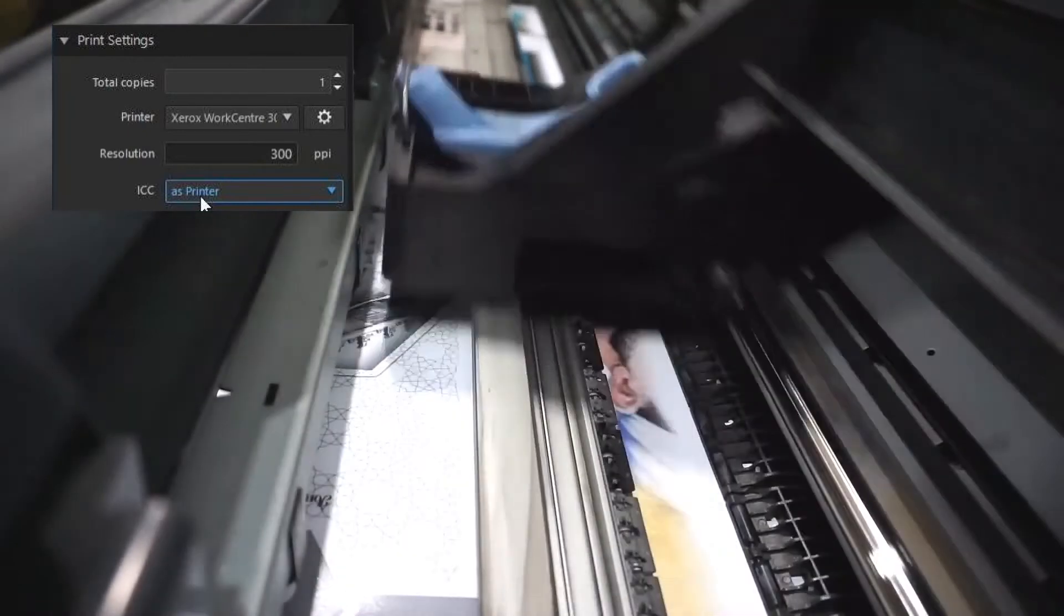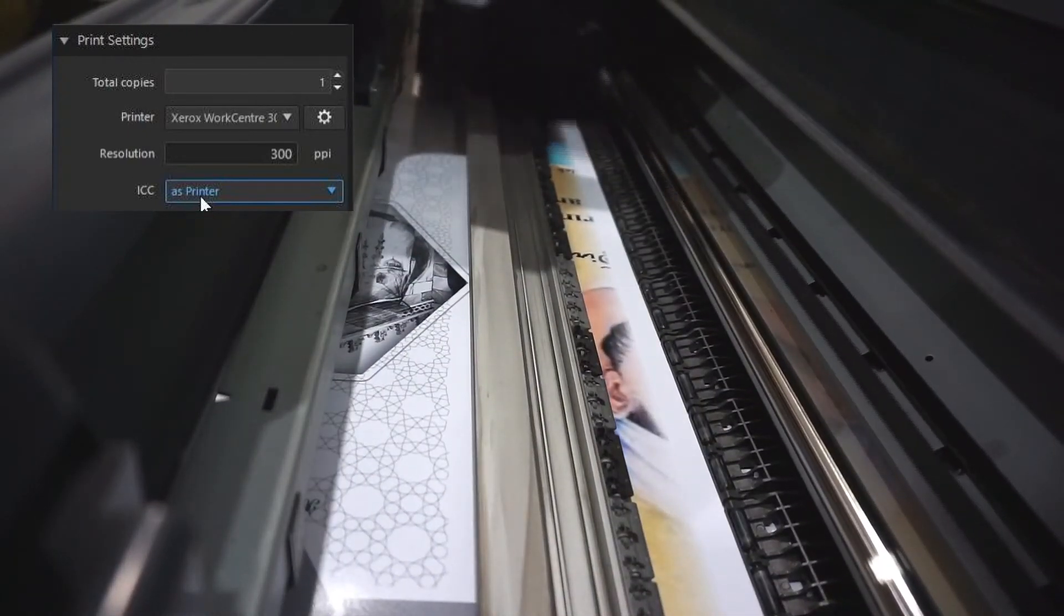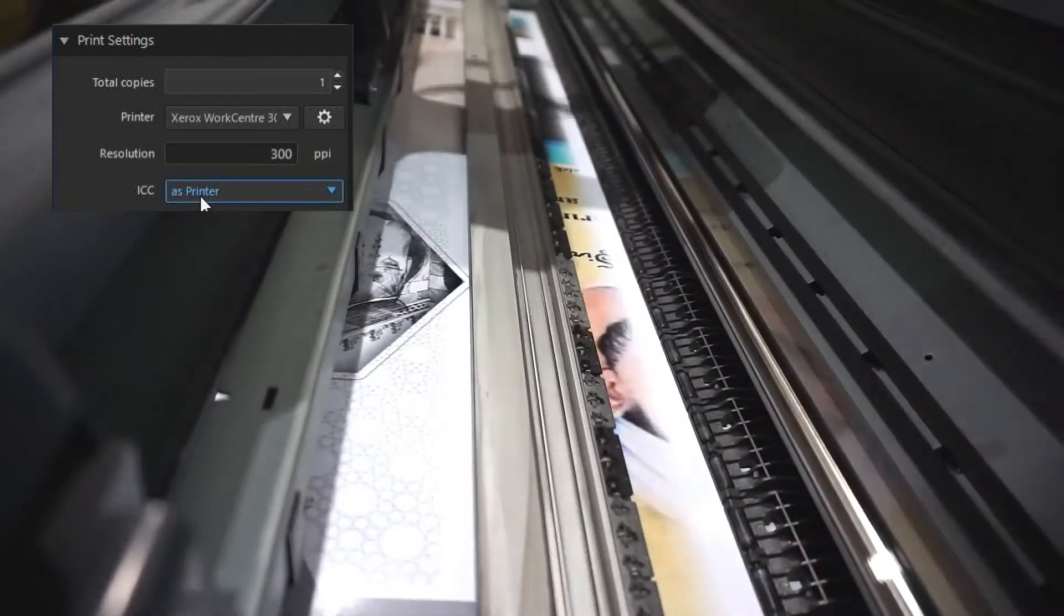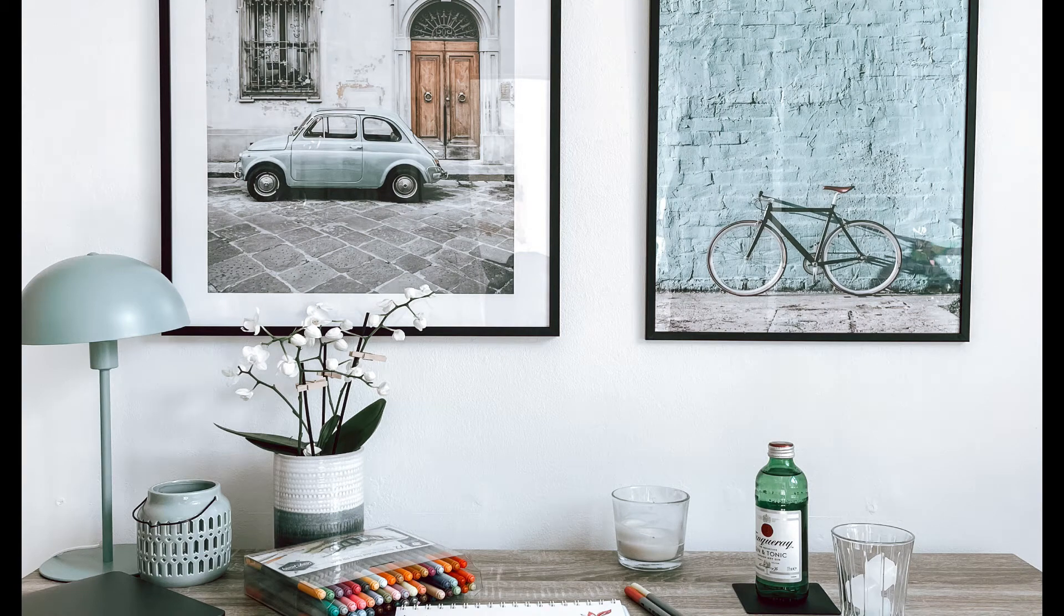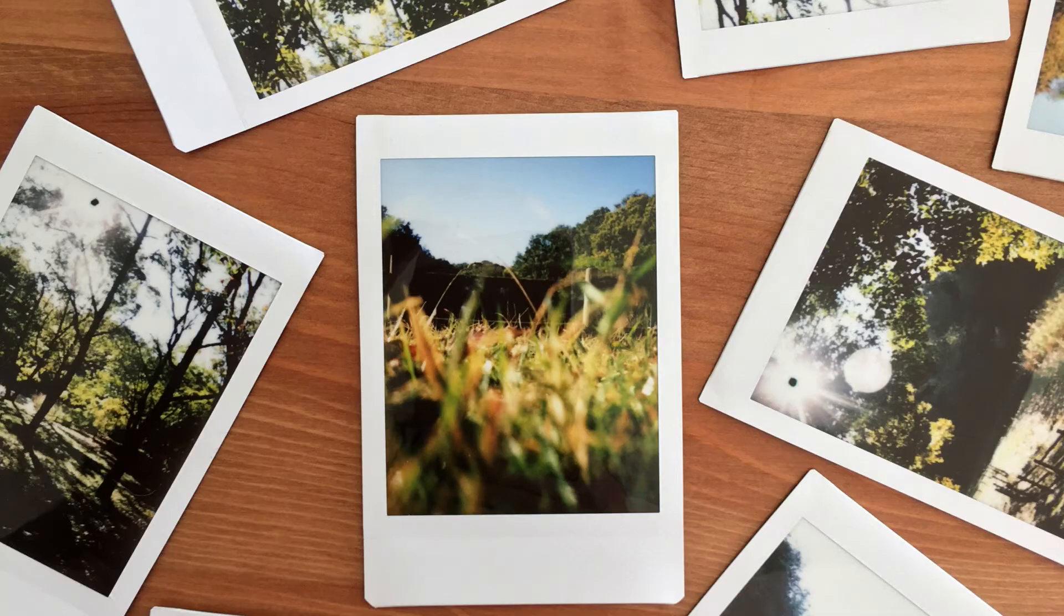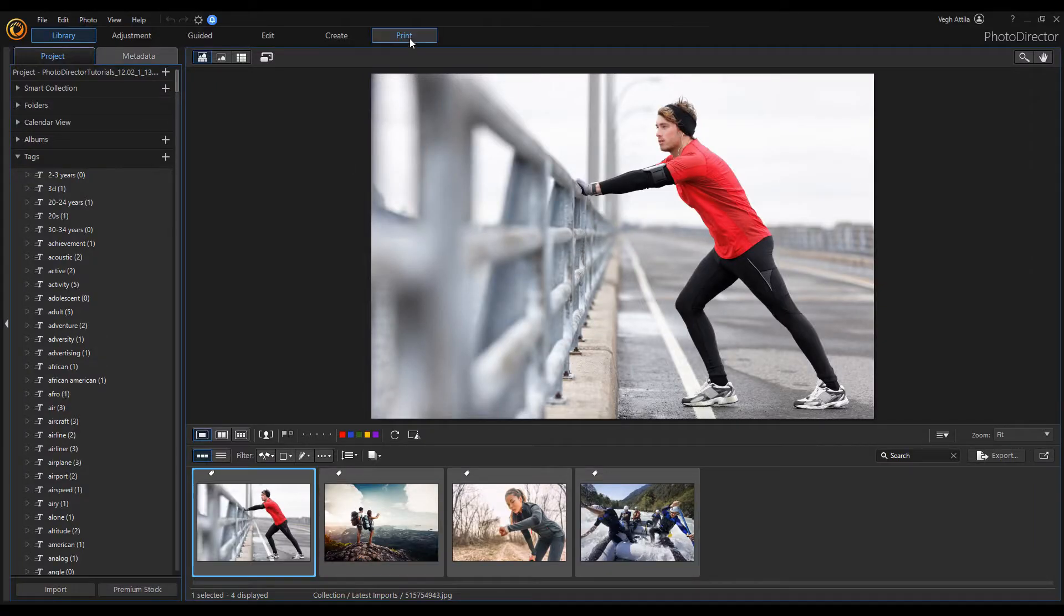Hello everyone! In today's video I will talk about the printing module in PhotoDirector. Once you have finished editing, you can print out high resolution copies in the print module. Click on the print button to open the print module.